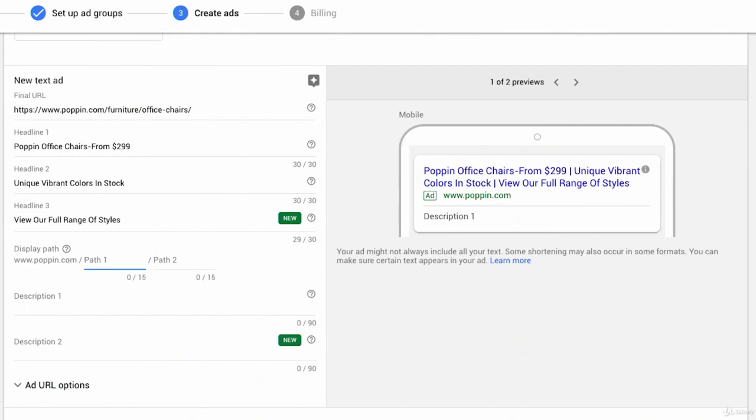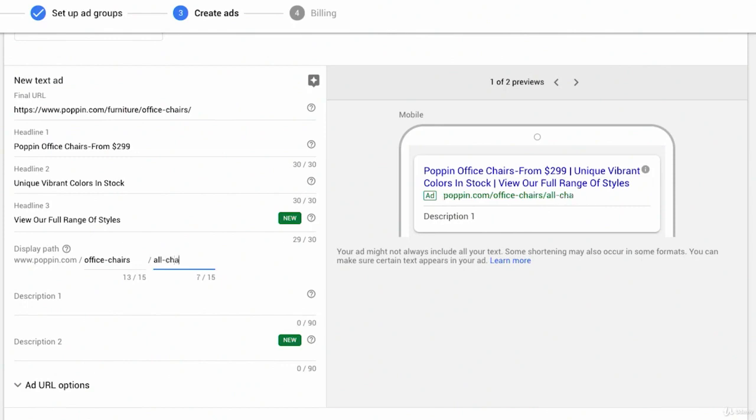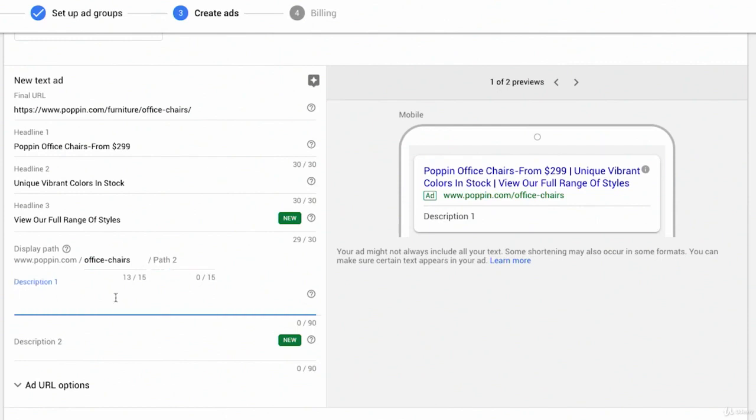So you have a couple of display paths that we'll want to clean up. So maybe we'll do something like office-chairs. Or because this is a general, maybe we'll just say, you're going to go to poppin.com/office-chairs, because this is the general ad group. We could leave path two empty.